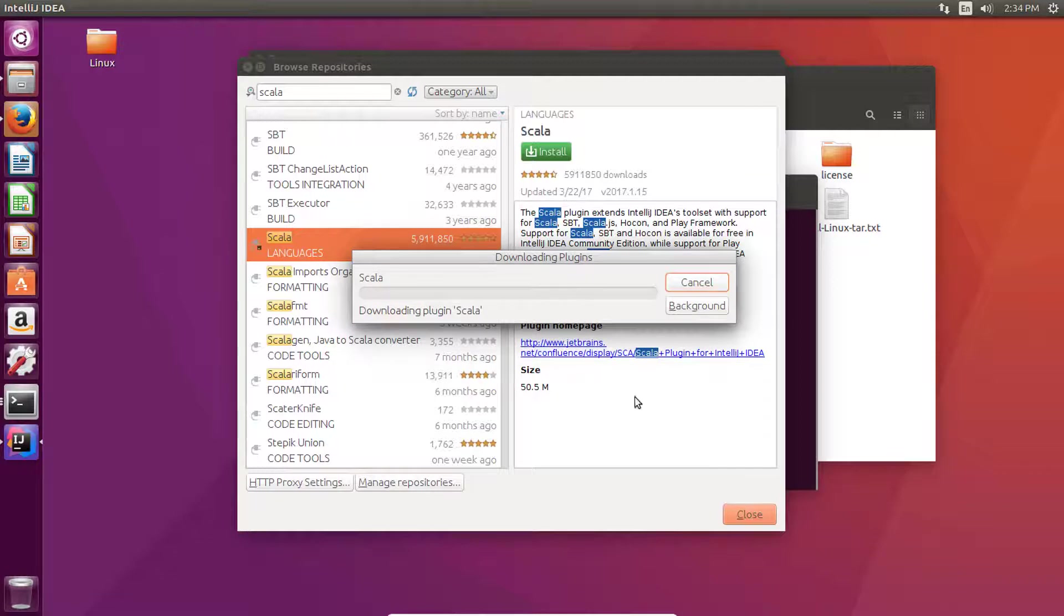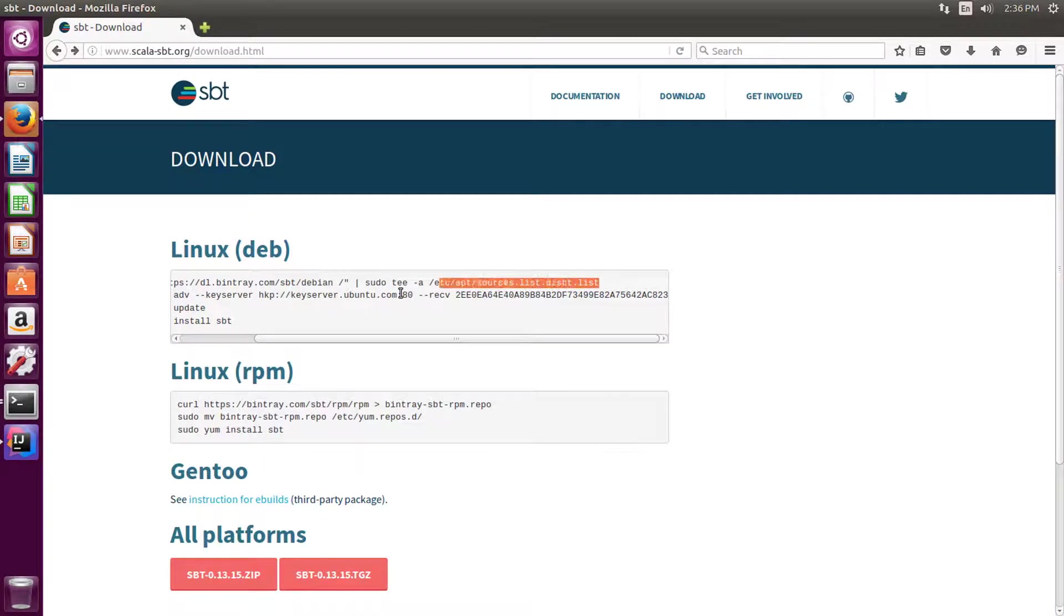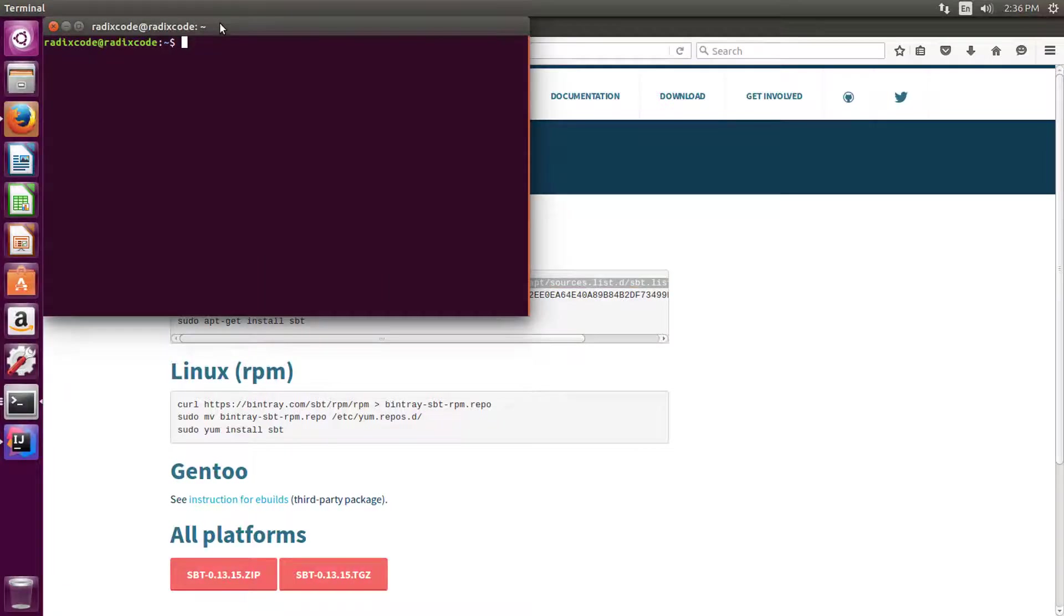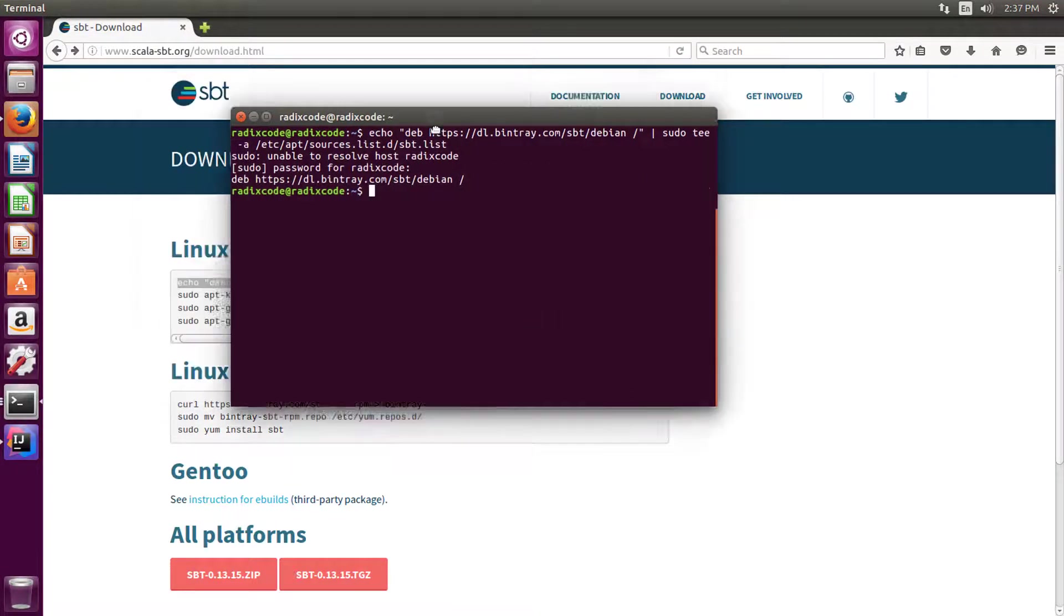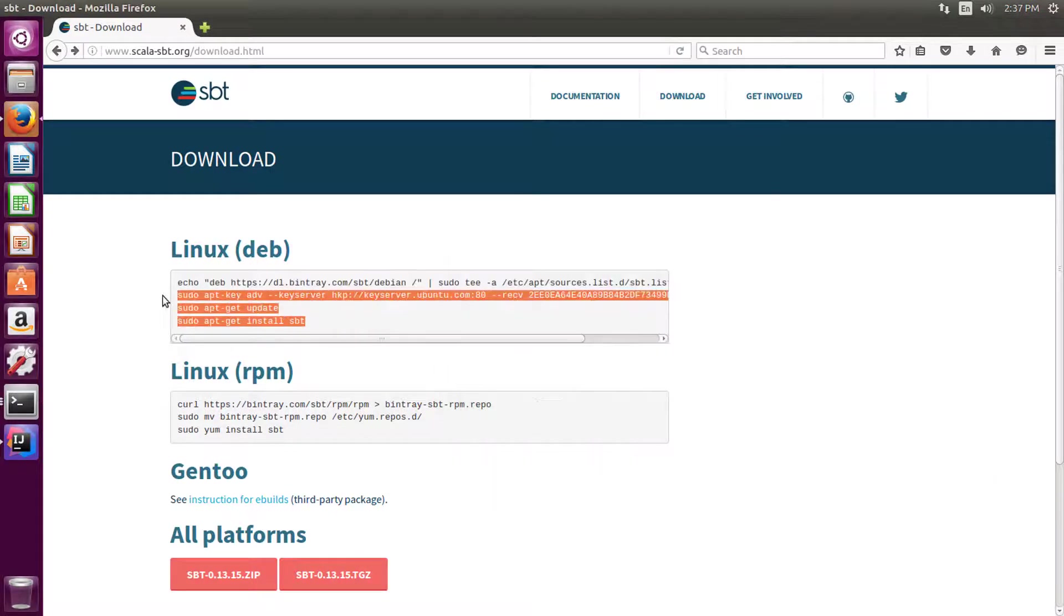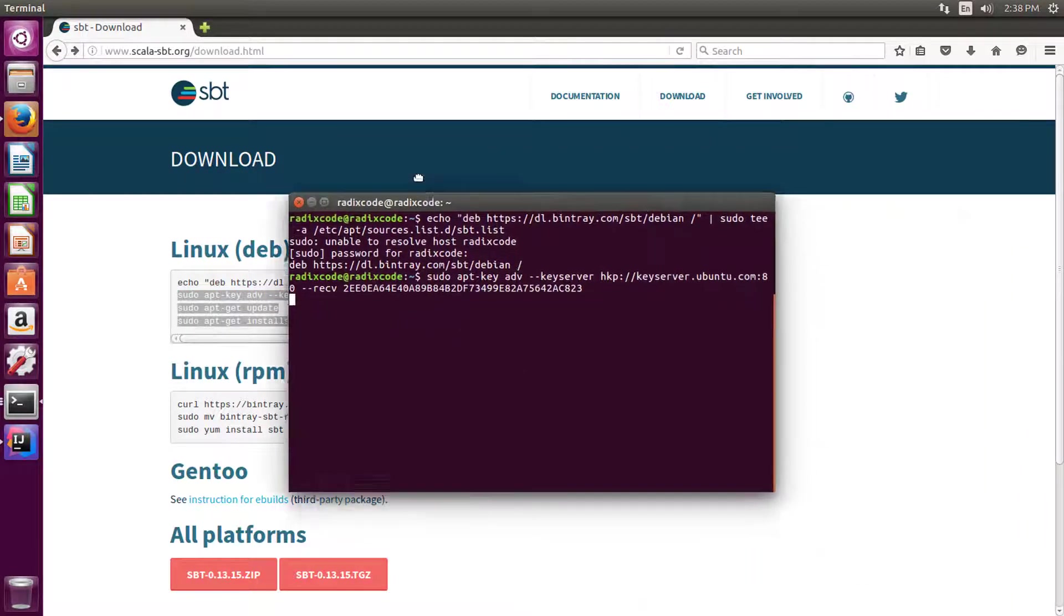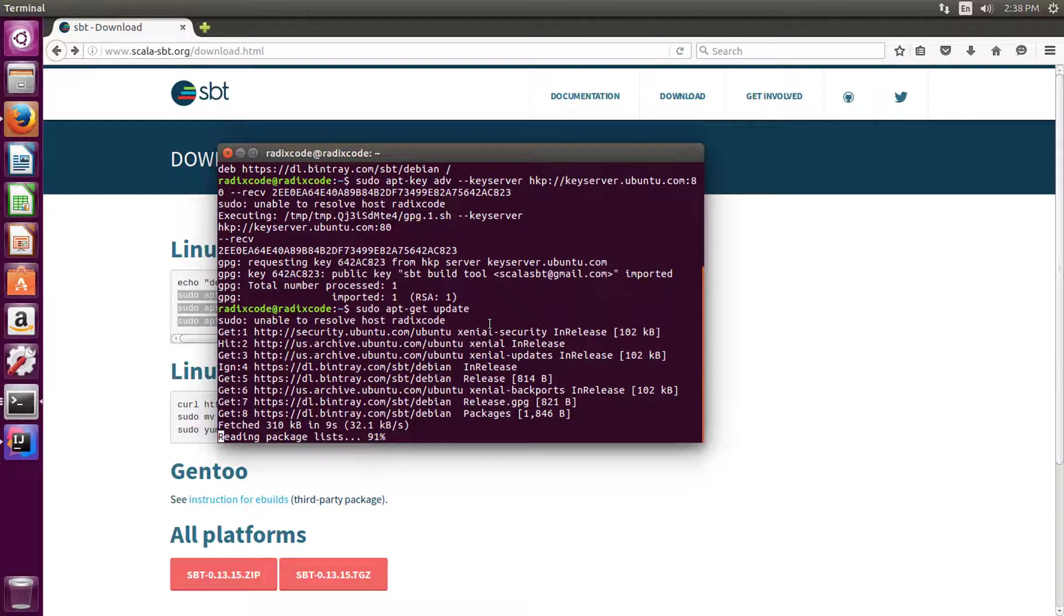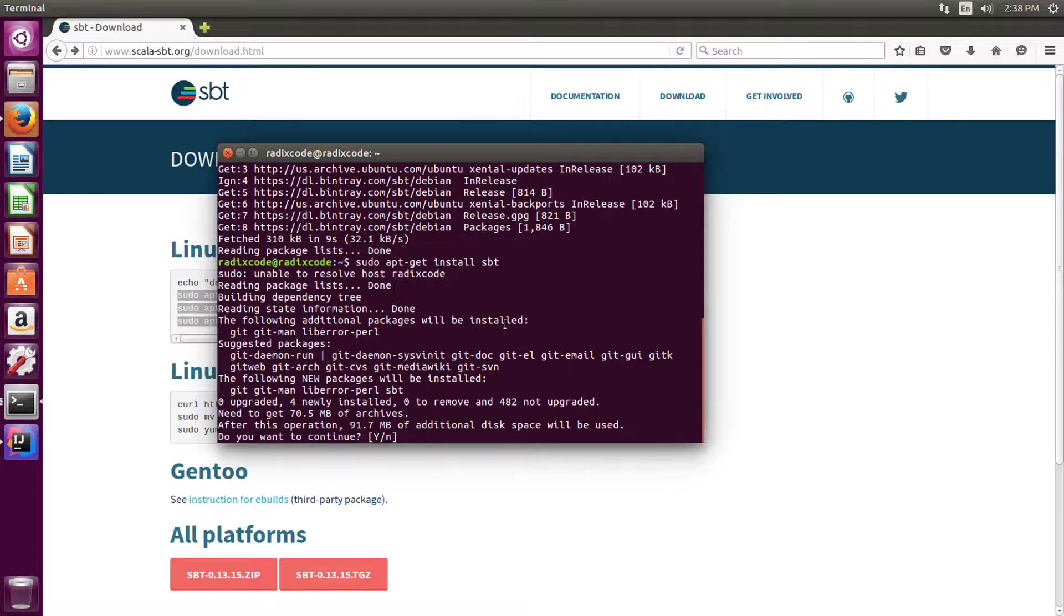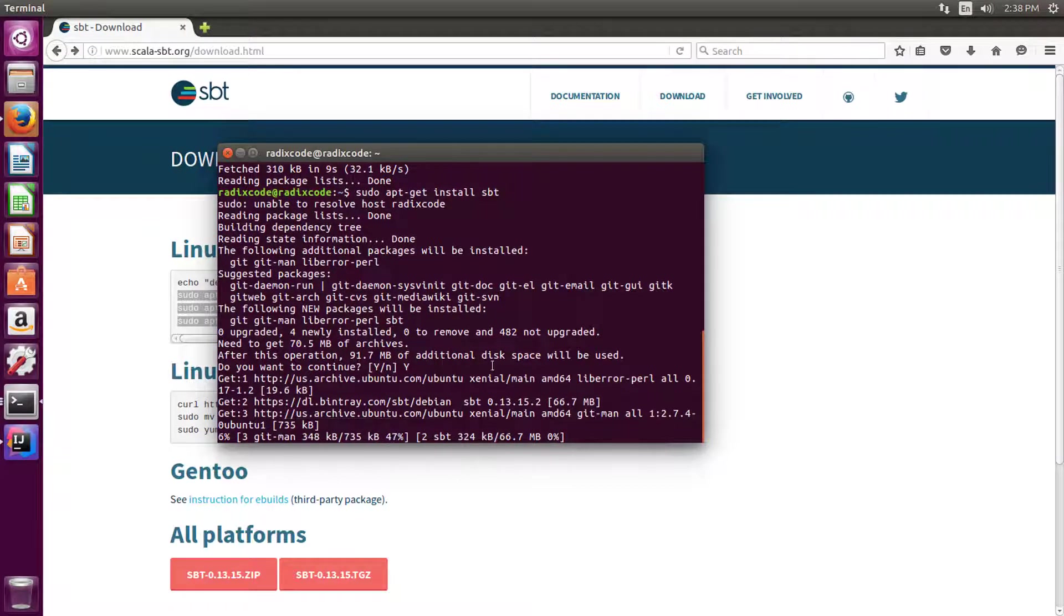This will set up our IDE. Now let's install SBT build tool. Copy this line, just first line. Open terminal, type sudo and then paste the line. Type sudo password. Now press enter, type yes, and it will install this SBT for us.